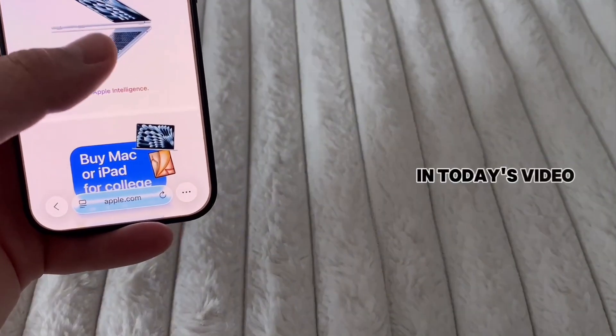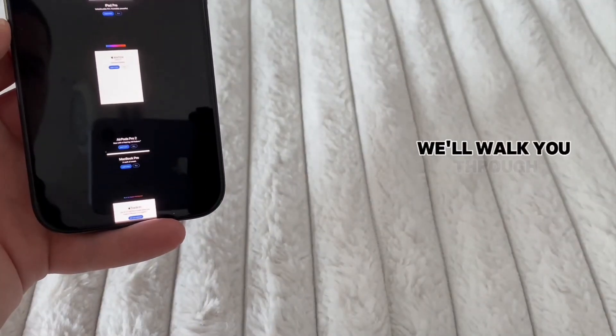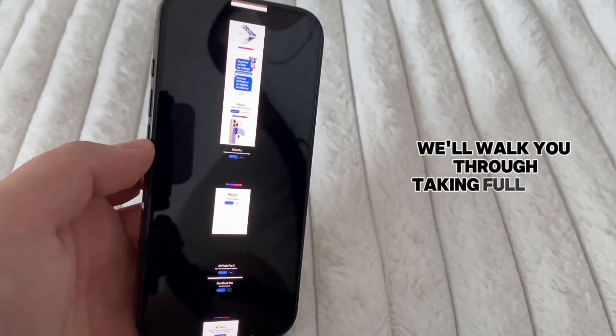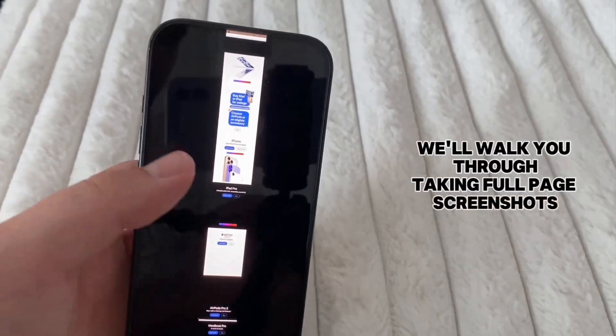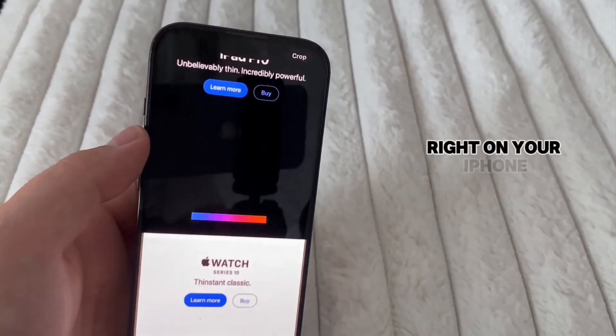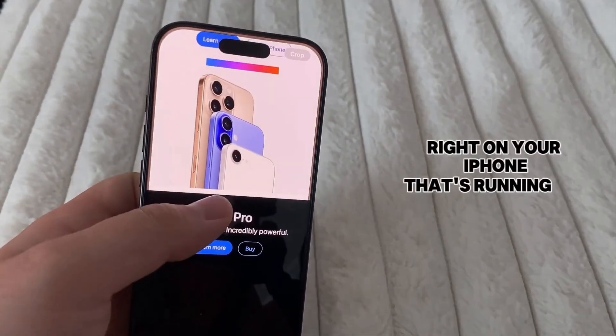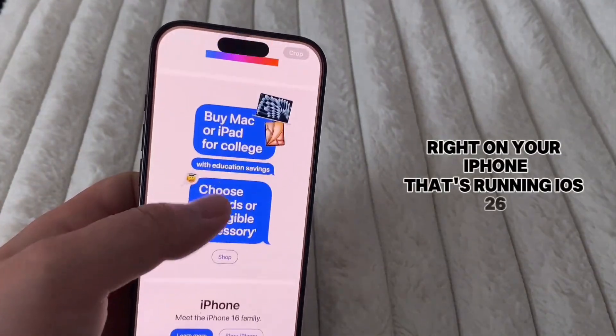In today's video, we'll walk you through taking full page screenshots right on your iPhone that's running iOS 26.